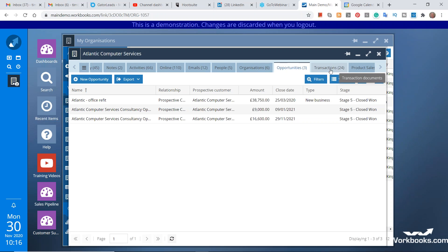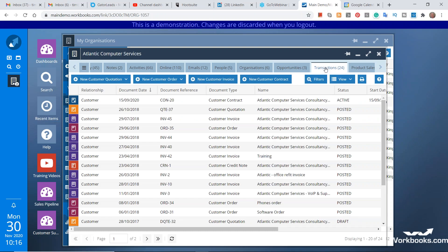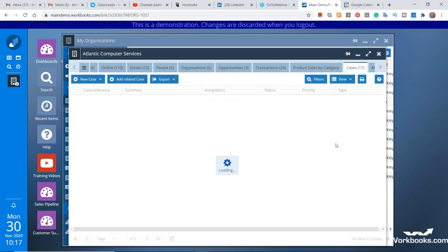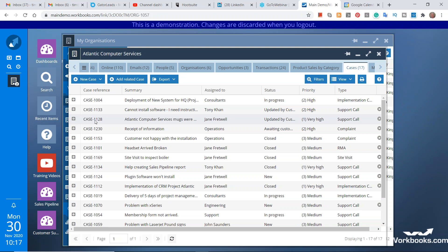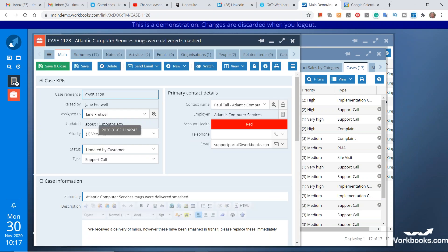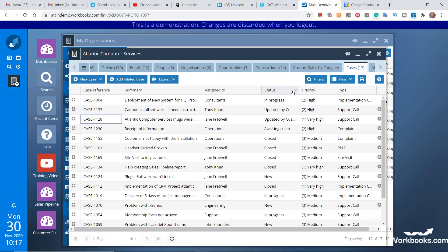Another area where Workbooks is different is financial transactions. This Transactions tab shows any financial transaction — quotations, orders, invoices, credit notes, purchase orders, and customer contracts. Not many CRM solutions out there are able to track contracts. Scrolling further along, I can see Cases — all the support cases on the go with this company. Clicking into one shows an individual case in that familiar Windows-type display with tabs running across the top.